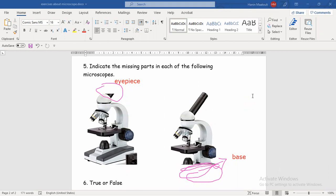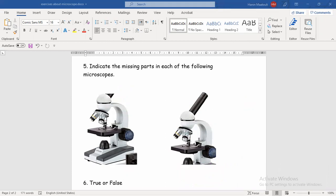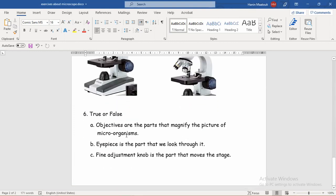The last question is the easiest — True or False. We only have to say if it is true or false. First: 'Objectives are the parts that magnify the picture of microorganisms.' Objectives make the picture of microorganisms bigger. Microorganisms — from the name, 'micro' means small, and 'organisms' means living things. So yes, this is true. The objectives are the parts that make the picture bigger and larger so you can see it clearly.